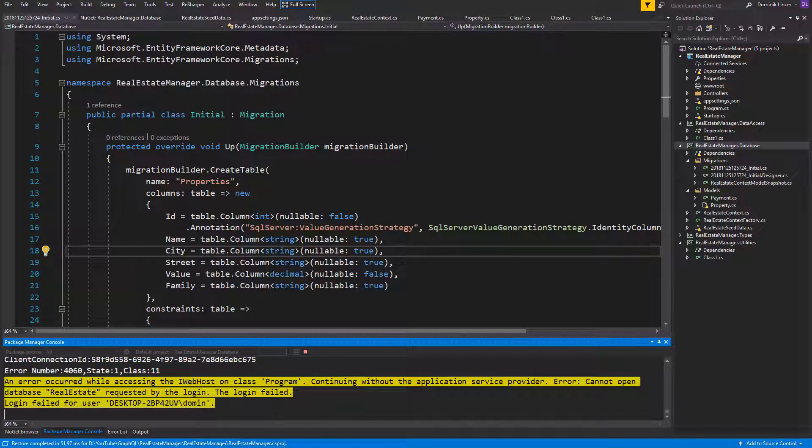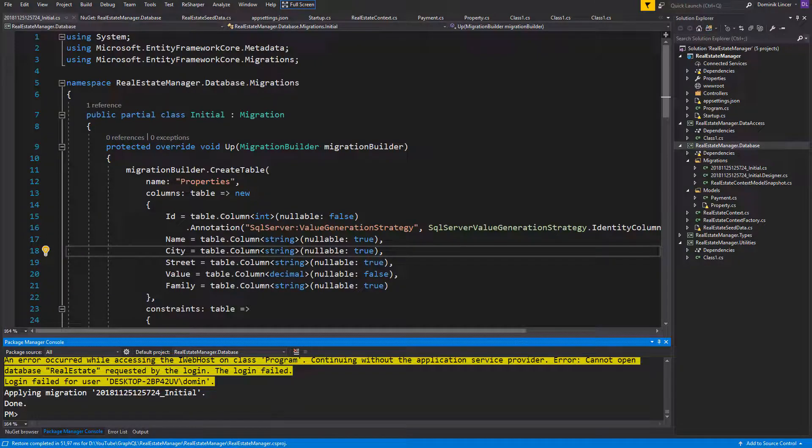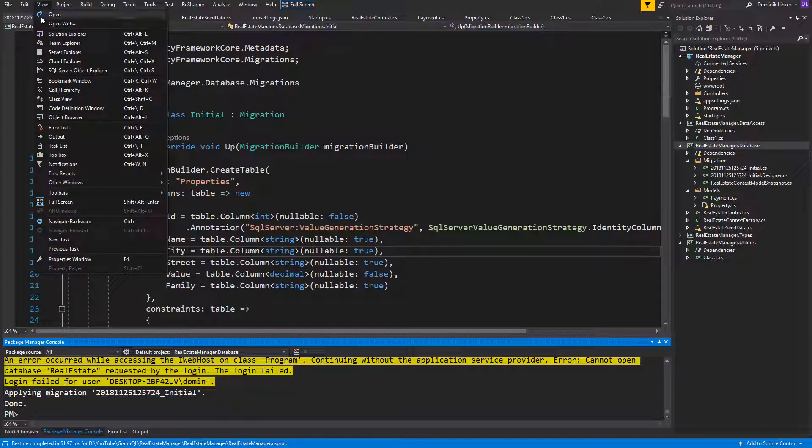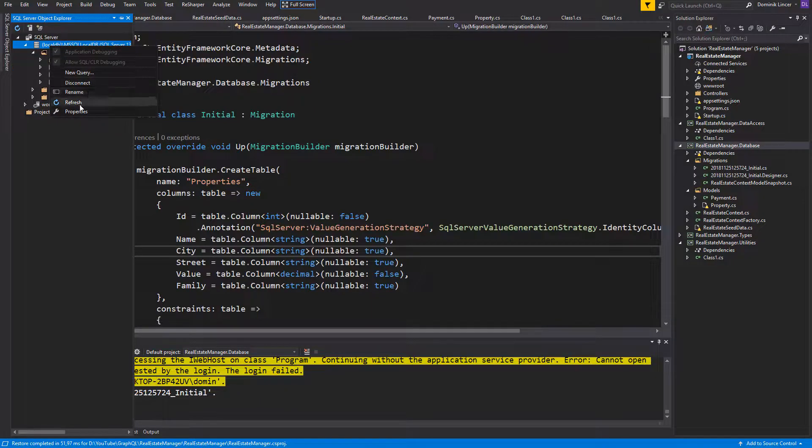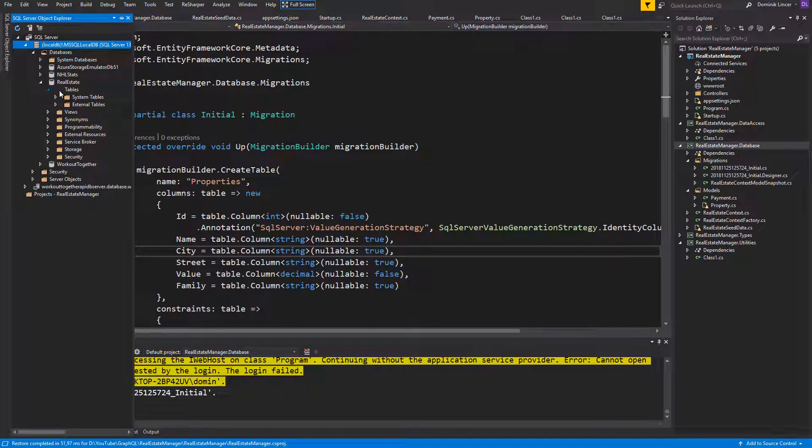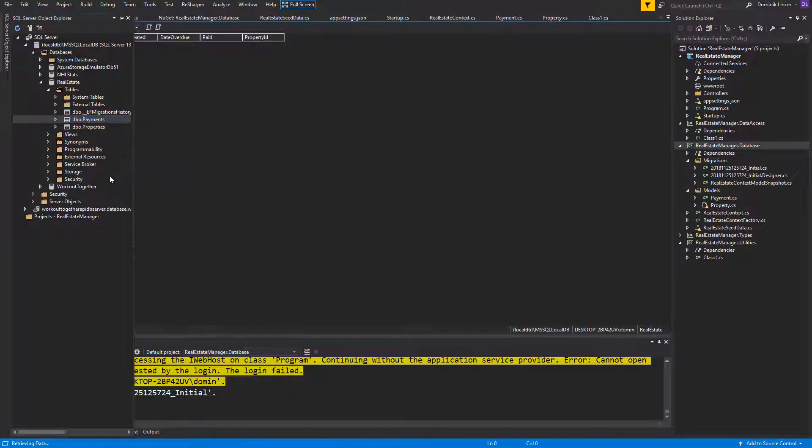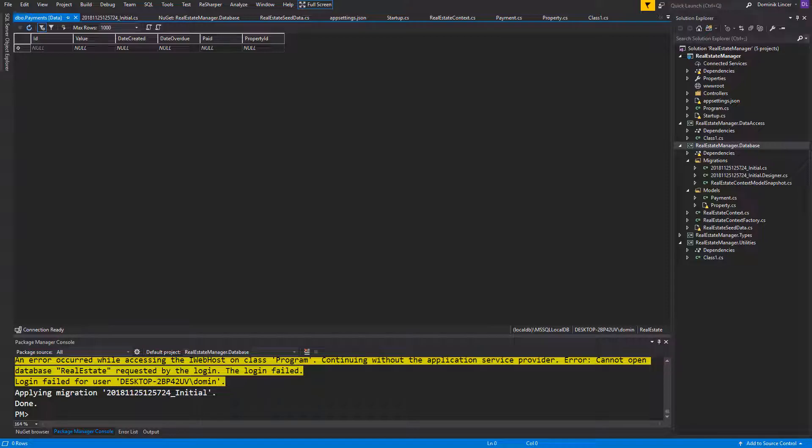We can check it in the SQL Server Object Explorer. If you open it on your local DB, refresh it, you will see the newly created Real Estate Database with tables, payments and properties. Of course, these tables are empty now, but after running our application for the first time, the data will be seeded.